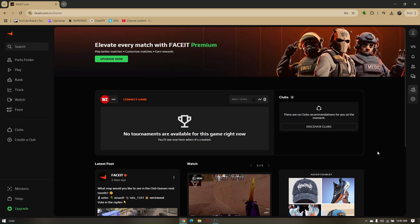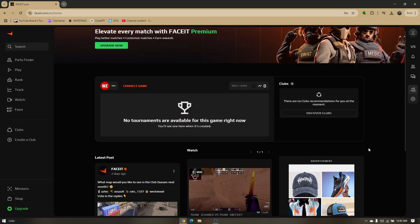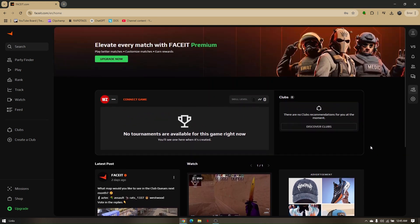How to add friends on Faceit. First things first, we're going to add friends on the Faceit website.